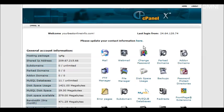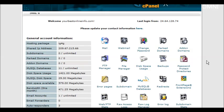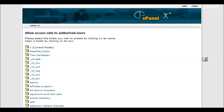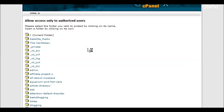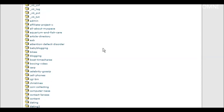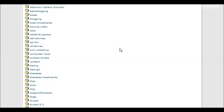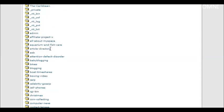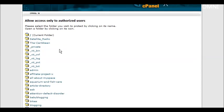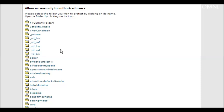So what you do first is you'll need to set up your password-protected directory. So click on password-protected directories in the cPanel. And then in here you pick your directory.